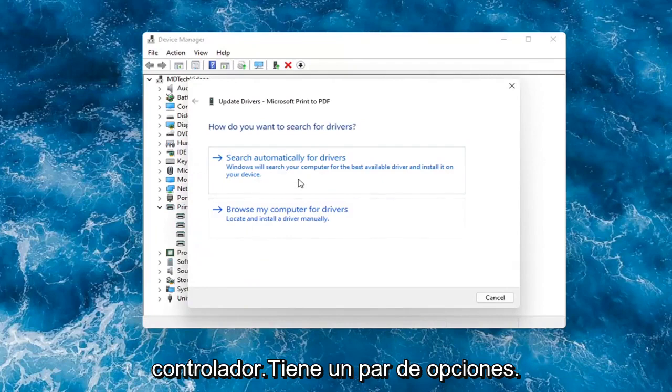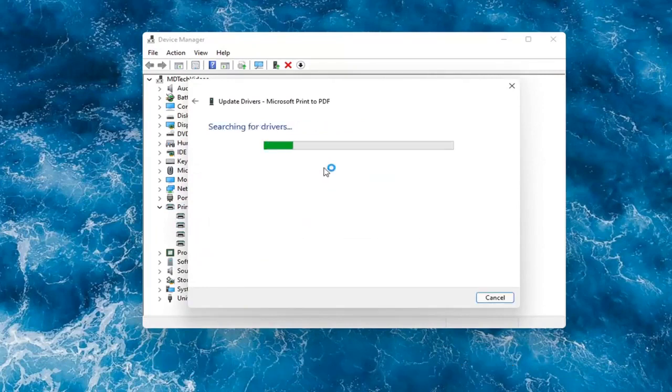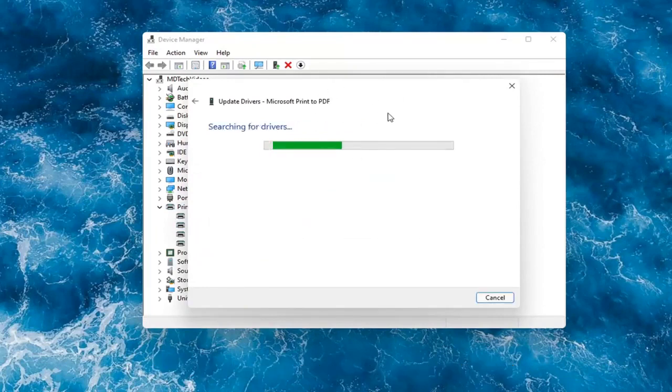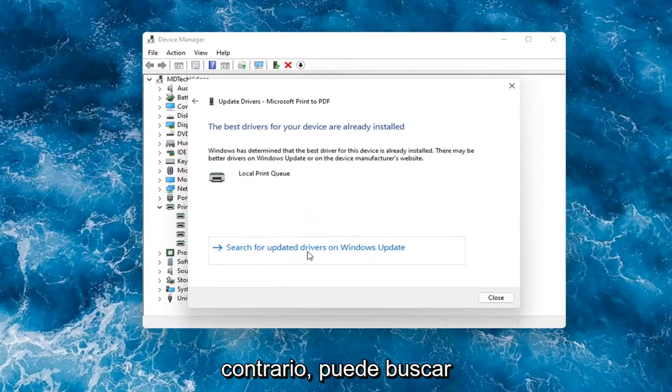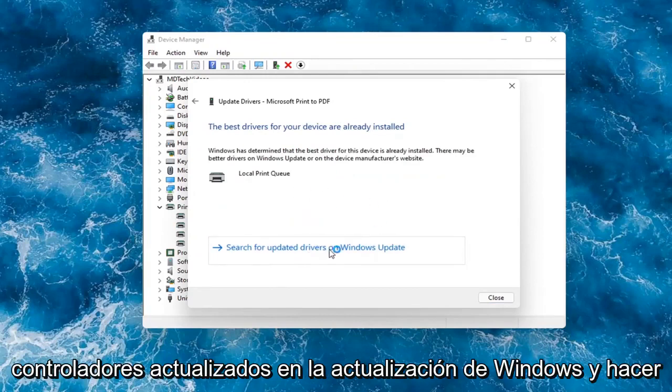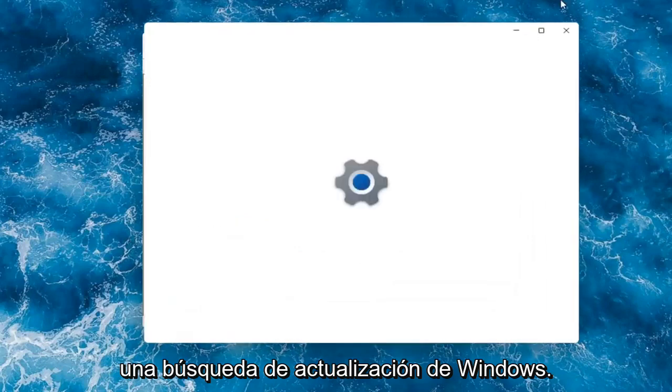You have a couple options. First thing I would actually recommend would be to search automatically for drivers. However, like I said, you probably still want to go on to Google and look for it. Otherwise, then you can search for updated drivers on Windows Update and do a Windows Update search.